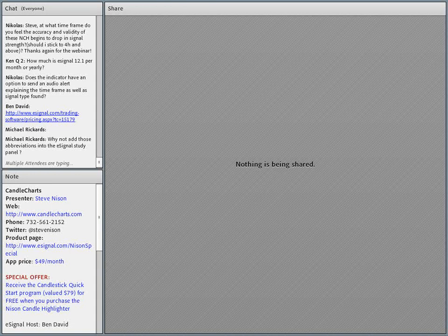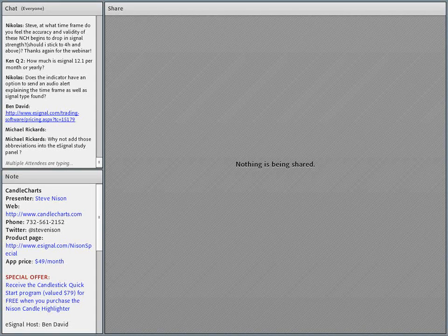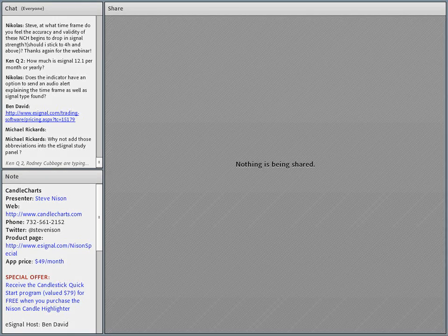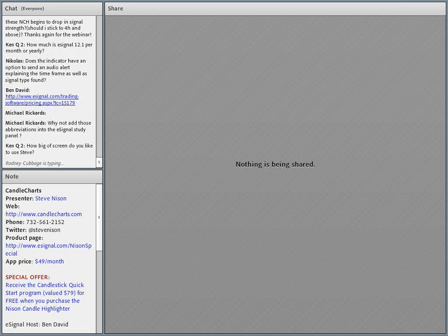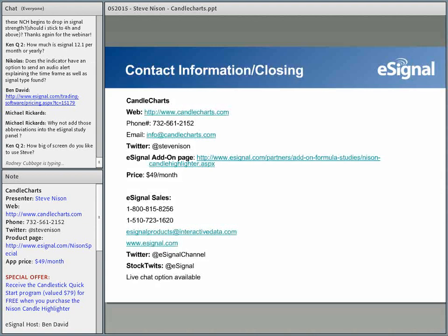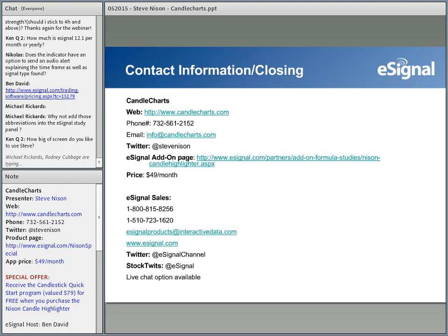Michael, just to answer your question: why not add these abbreviations into the eSignal study panel? There are a lot of directions along the line, and obviously those are conversations we have with partners. At the time it was chosen not to load it up within the study panel, but food for thought.